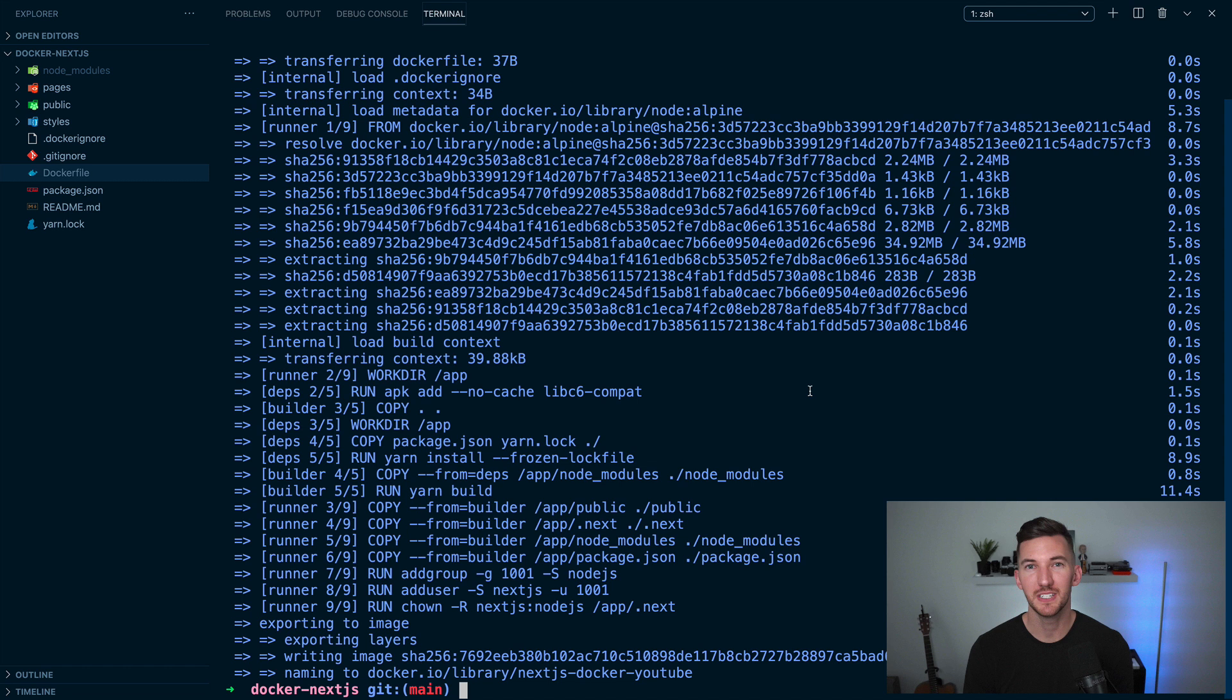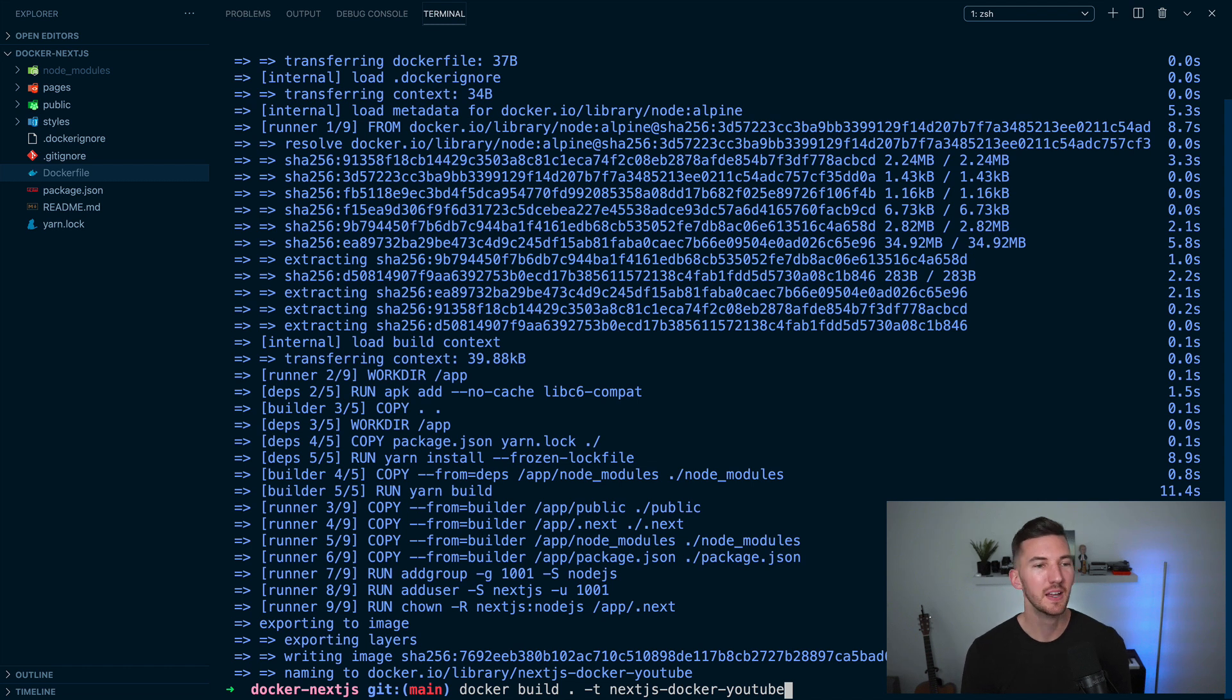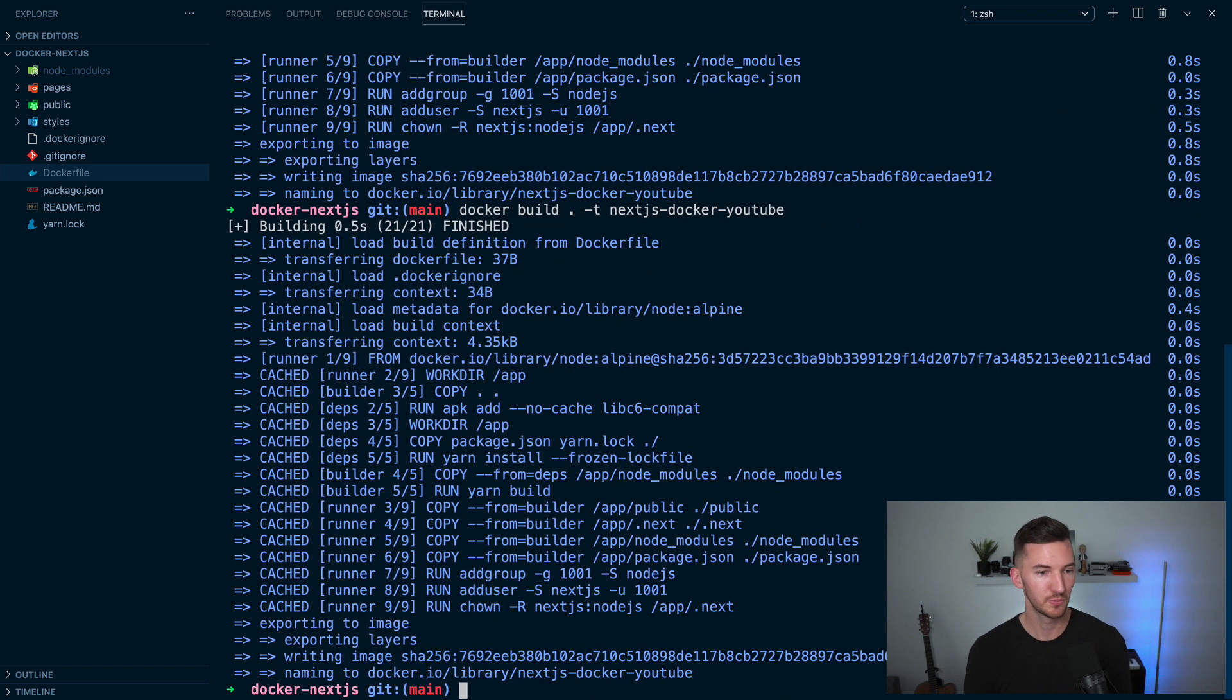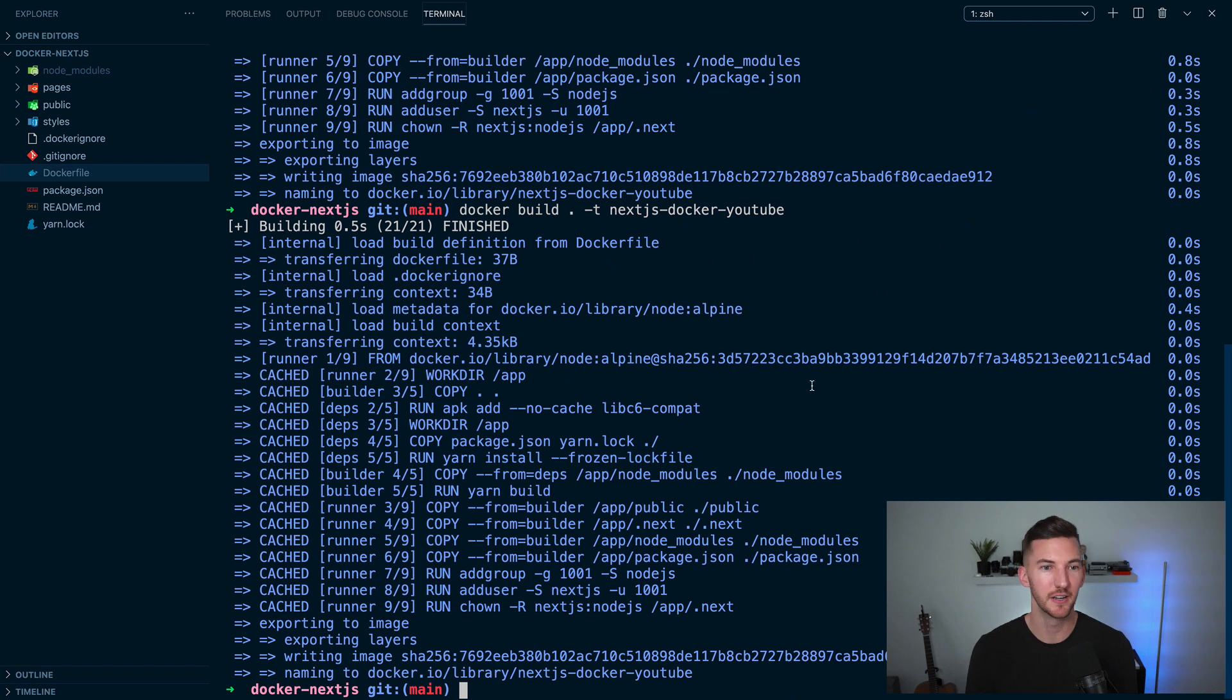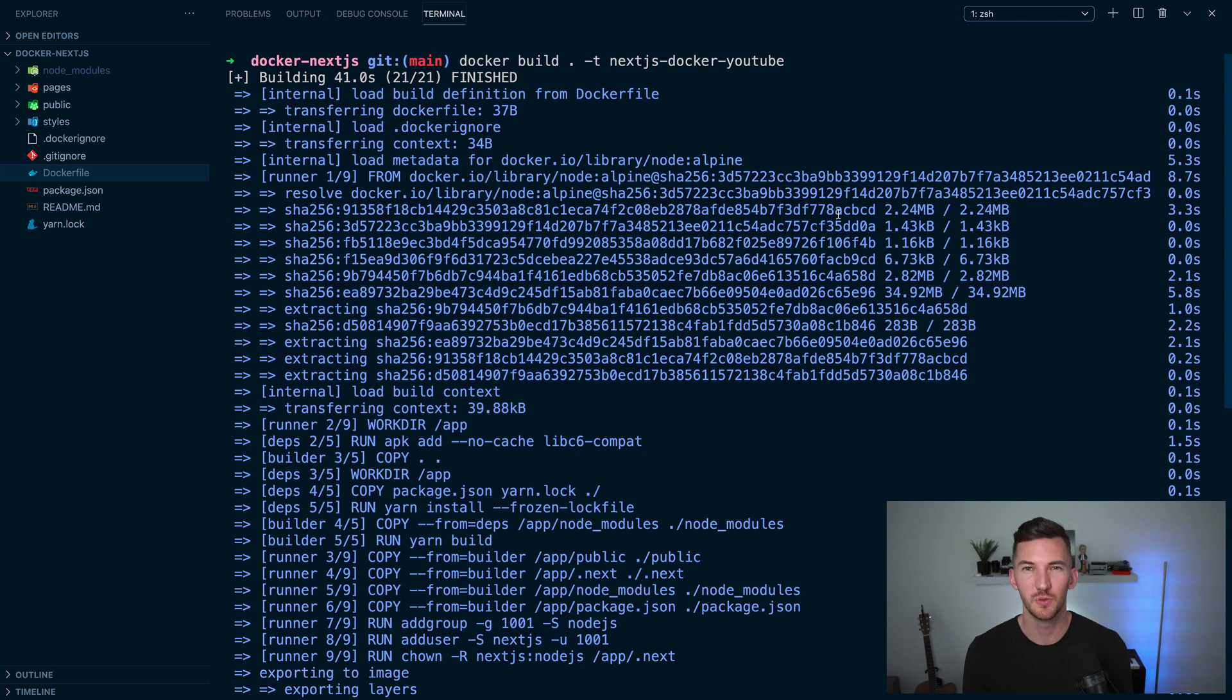The great thing about multi-stage Docker builds that are optimized is when I rerun this command, I've already fetched Alpine. I've already installed my dependencies. I've already built my application. And since nothing has changed, it's really, really fast. 0.5 seconds to rebuild this Docker container, whereas initially it took about 41 seconds. So you want to use multi-stage Docker files if you can.